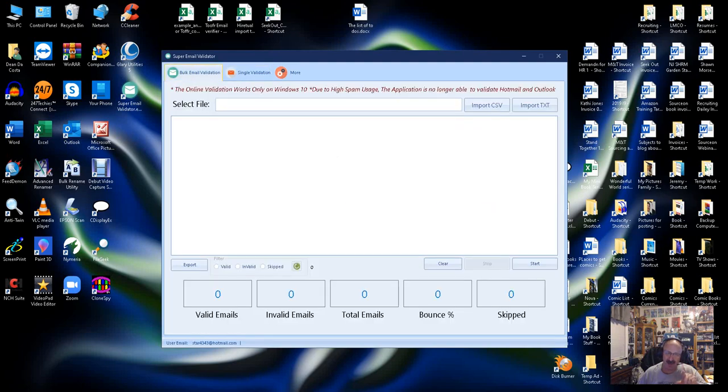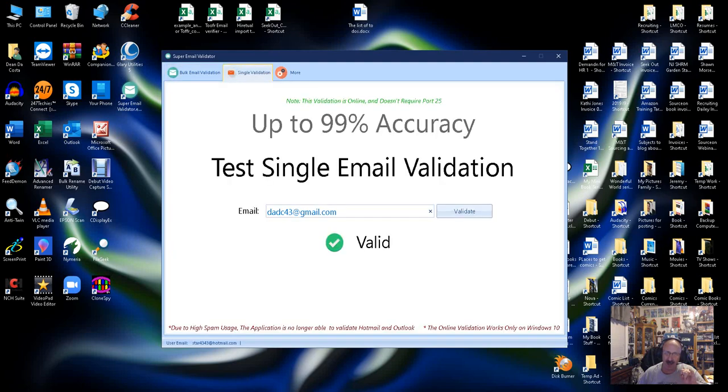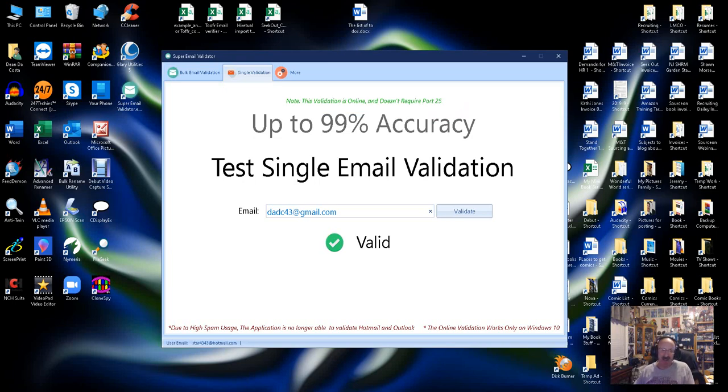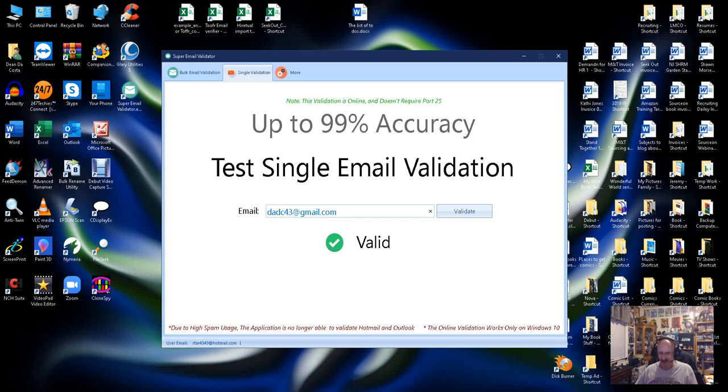Now, downside, it will not do Hotmail and Outlook, and the reason it won't do Hotmail and Outlook is because of spam, it's just too hard, but it does everything else, and that's really pretty cool. Like I just did, my Gmail said it was valid.